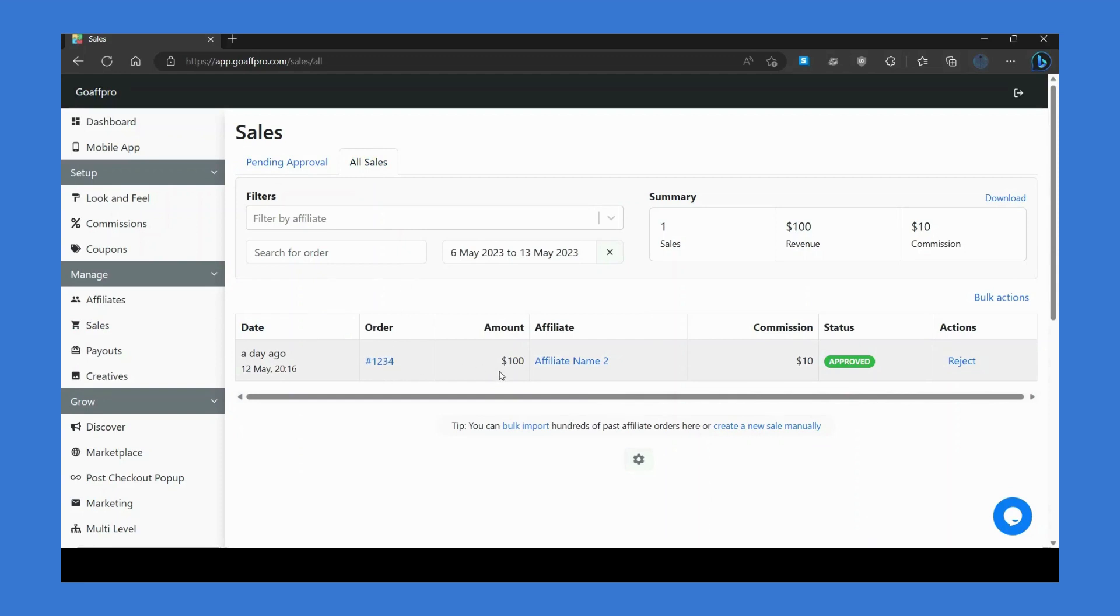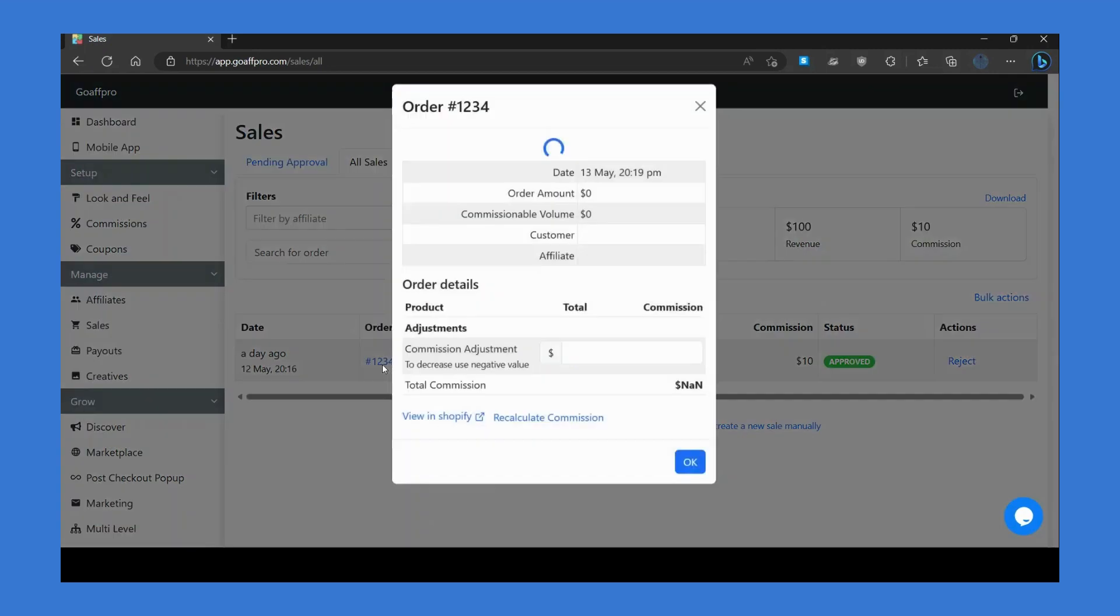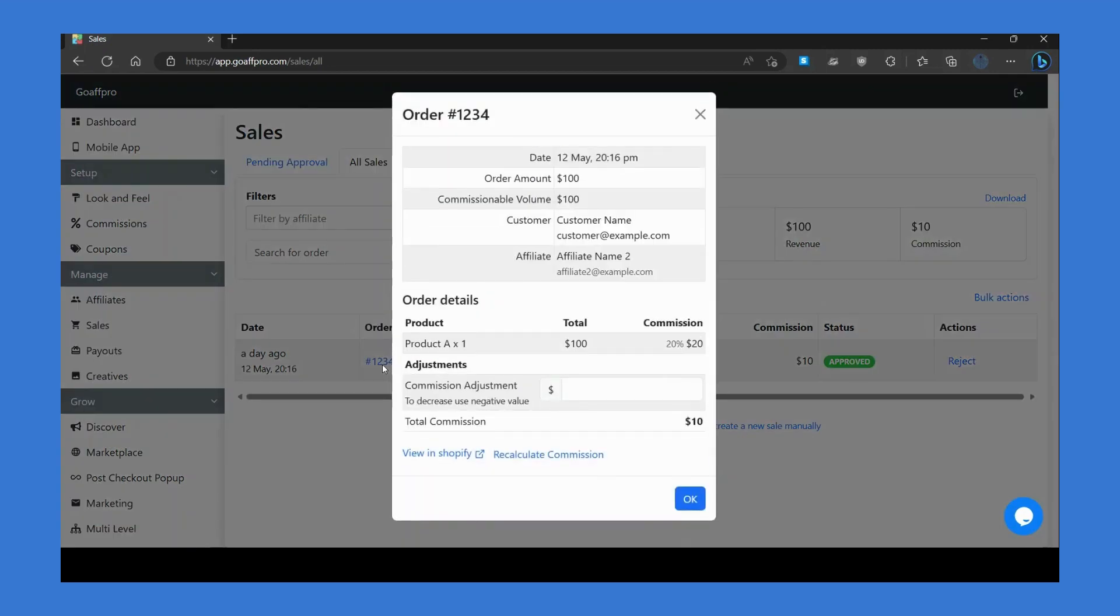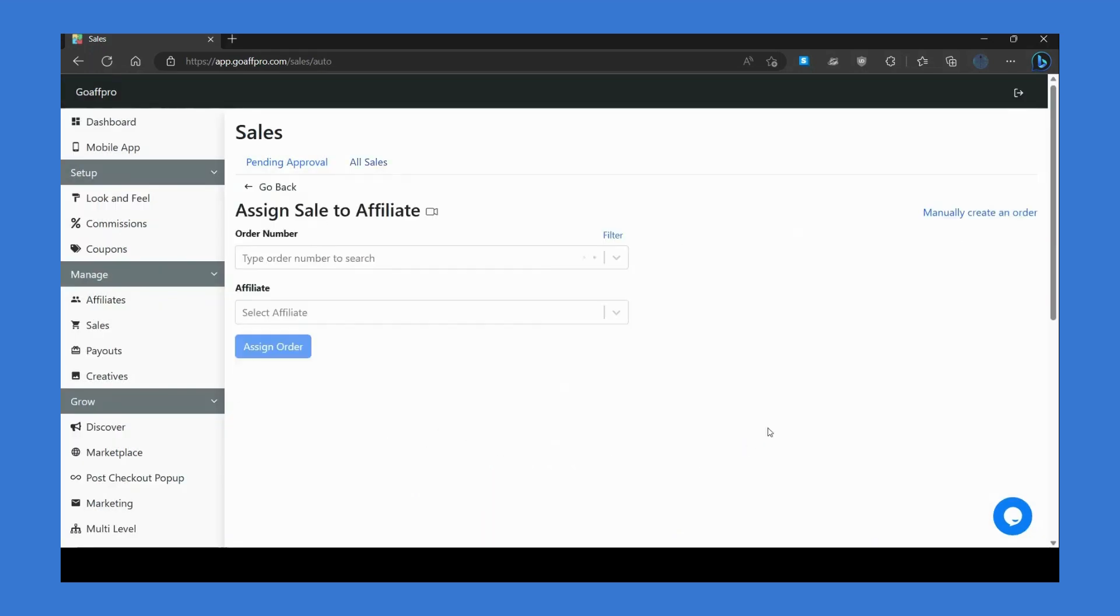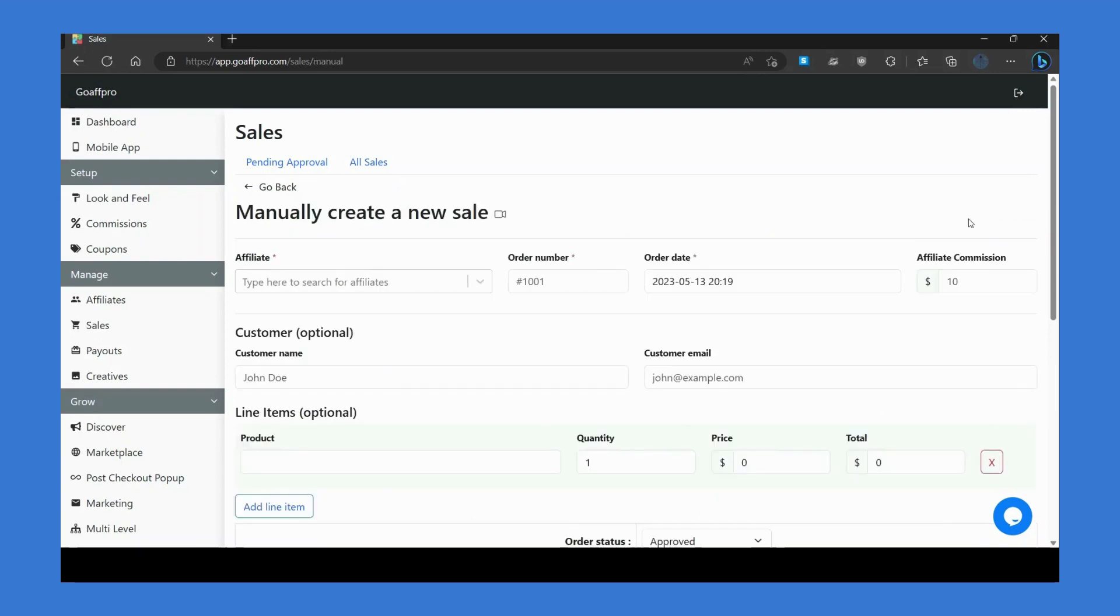You can view the order amount, the affiliate's name who has referred the sale, and the commission earned on it. You can also click on the order number to view the order summary. Additionally, you also have the option to manually assign sales to affiliates or create new sales for them.